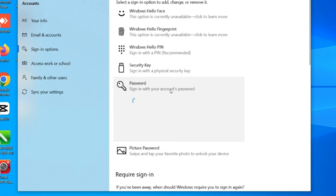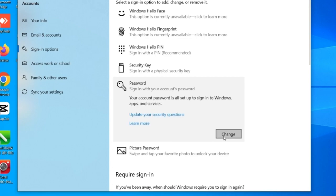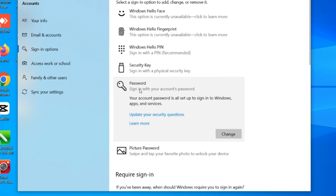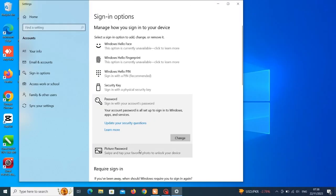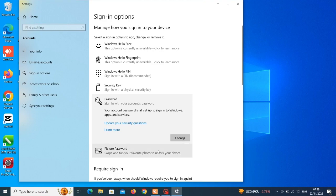But for you to use a picture password you must have an existing password on your system. Like you can see my name is saying 'change' because I already have an existing password on the system, so I'm now eligible to create a picture password.